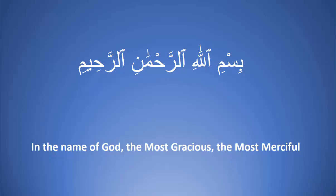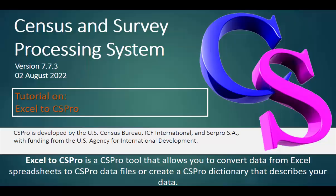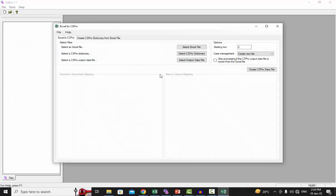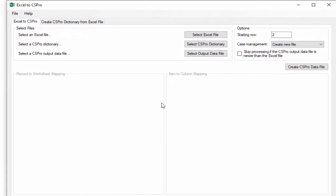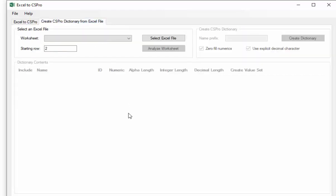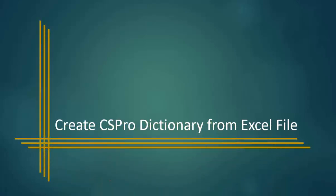Welcome to this CS Pro tutorial on Excel to CS Pro. Excel to CS Pro is a CS Pro tool that allows you to convert data from Excel spreadsheets to CS Pro data files, or create a CS Pro dictionary that describes your data. First, we will look at how to make a dictionary using Excel data.